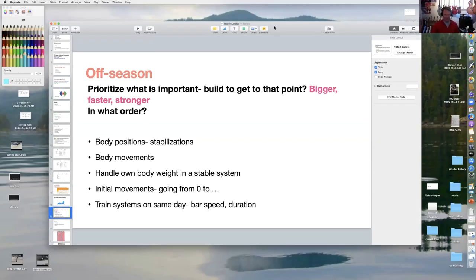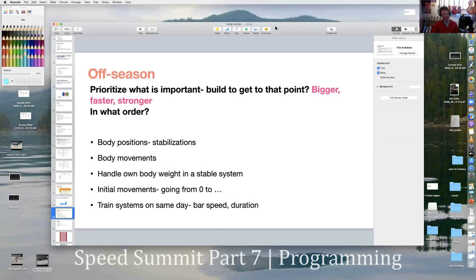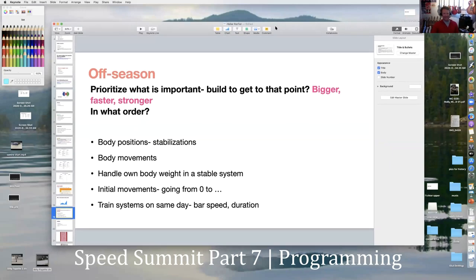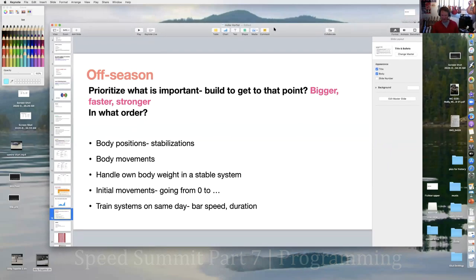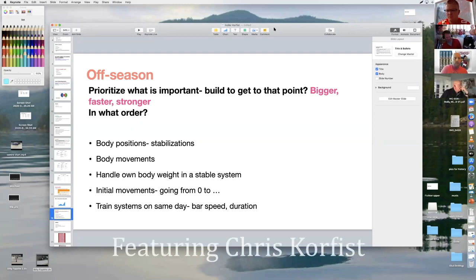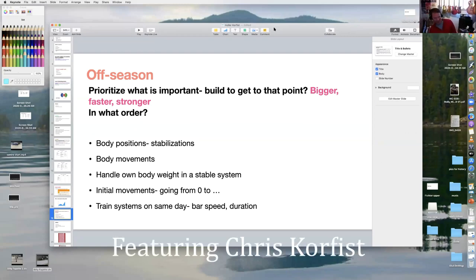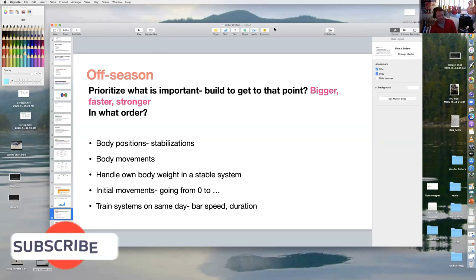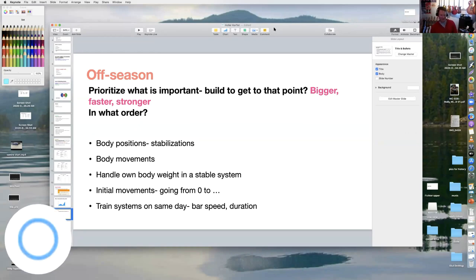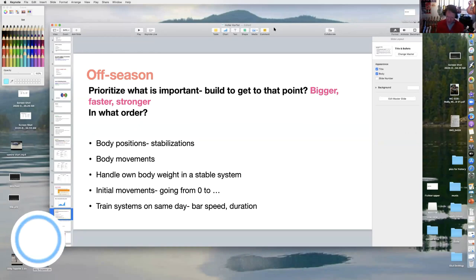So here's how I build my off-season programs. I'm going to share my screen and show you examples here. This is universal. Whatever sport people are paying me to program and build, this is what I ask the coaches what they want. In the off-season, I need you to prioritize what is important. What are we going to do to get to that point of what your goal is?